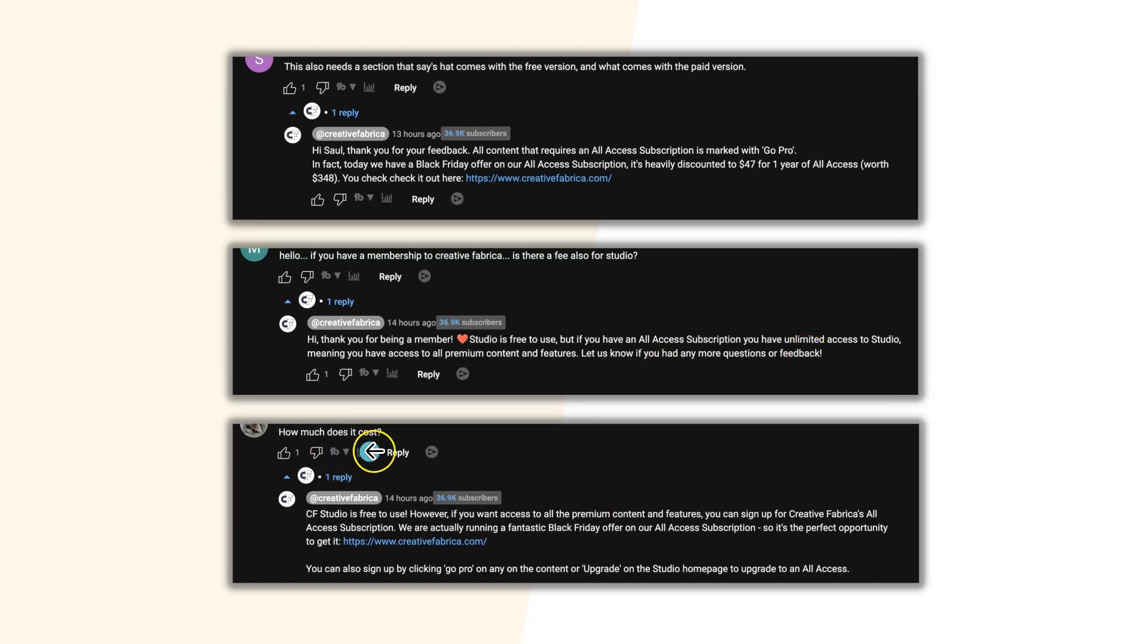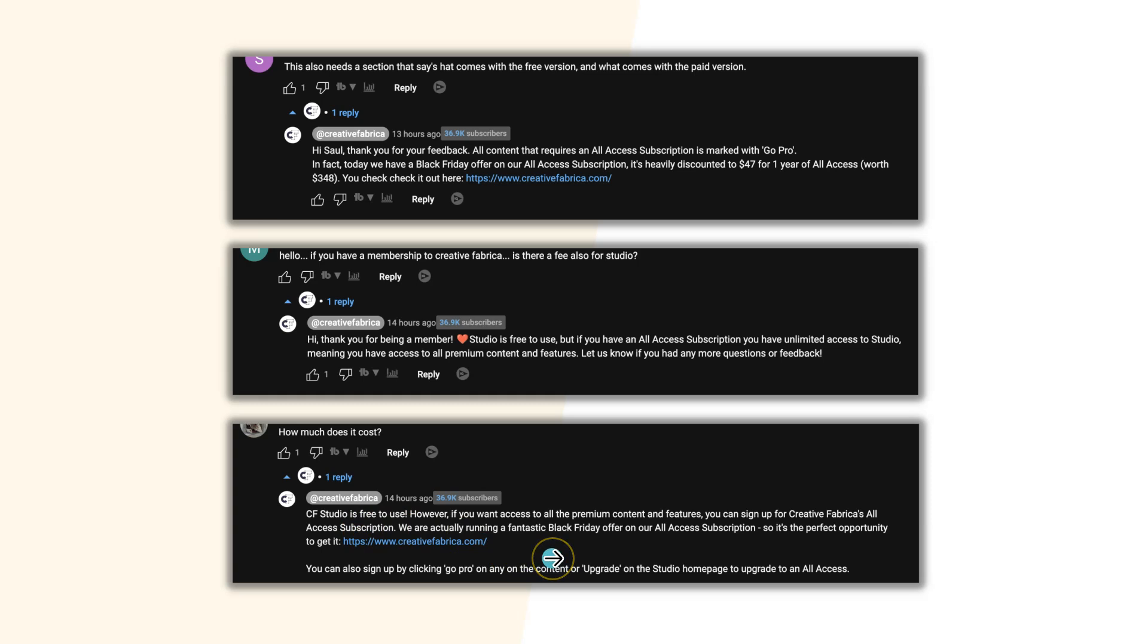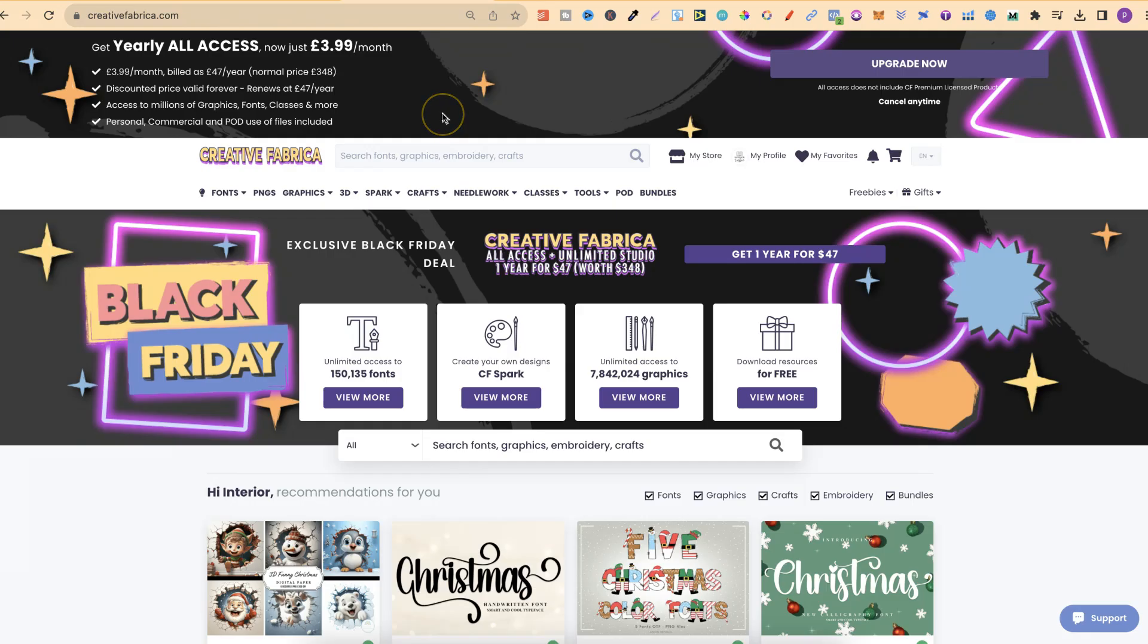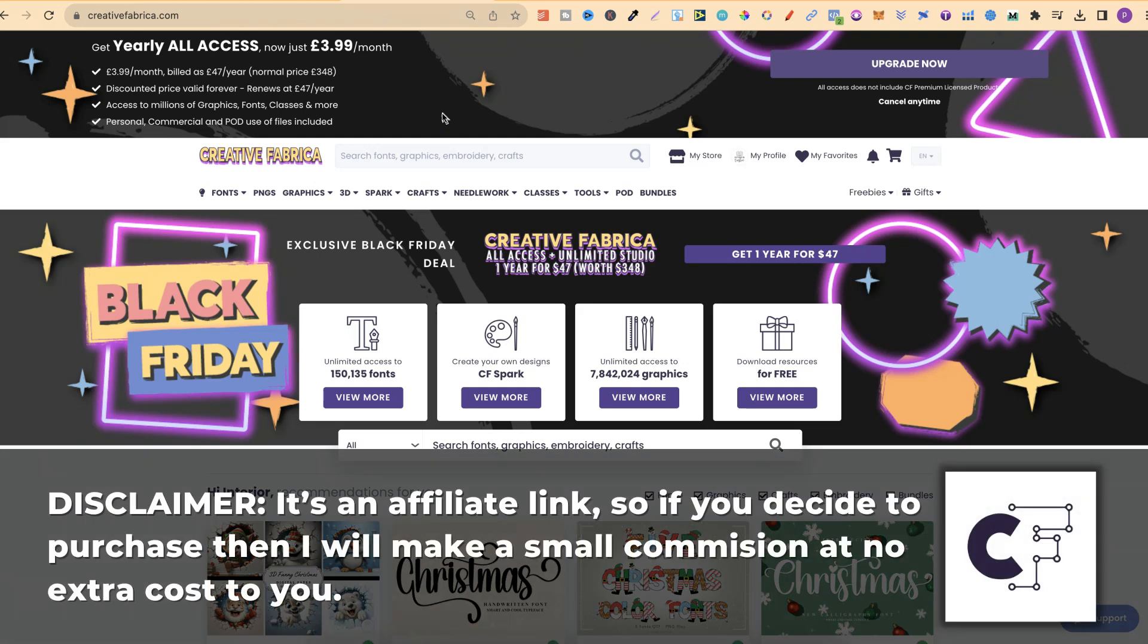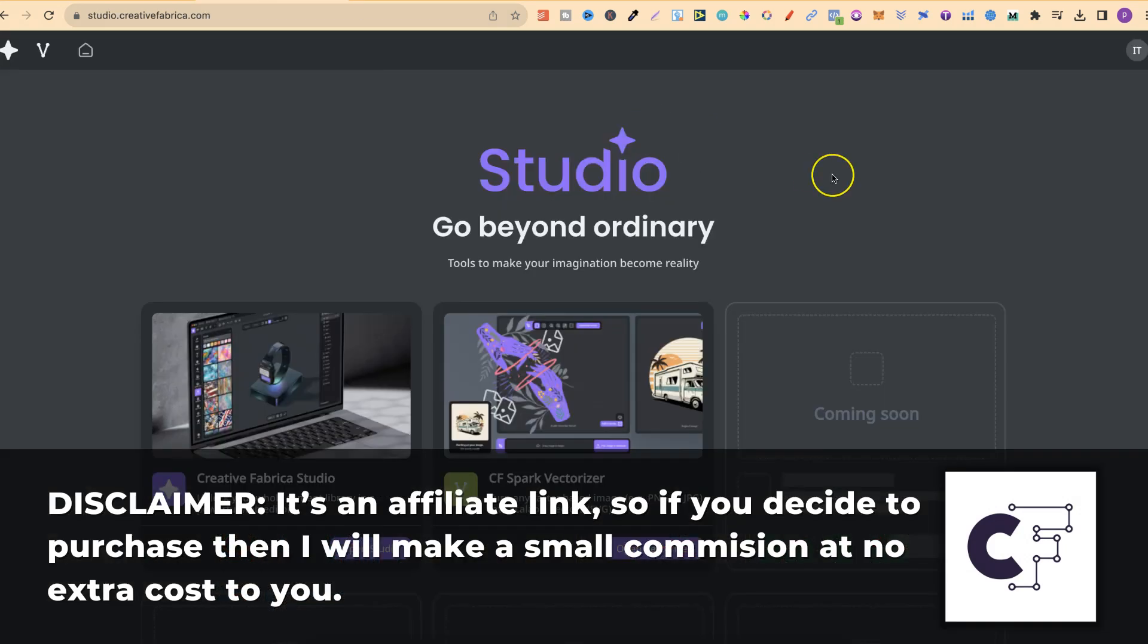The last one is how much does it cost? CF Studio is free to use. However, if you want access to all of the premium content and features, you do need that All Access subscription. So if you want to check this out or grab the yearly All Access for just $3.99 per month, there will be a link down in the description.